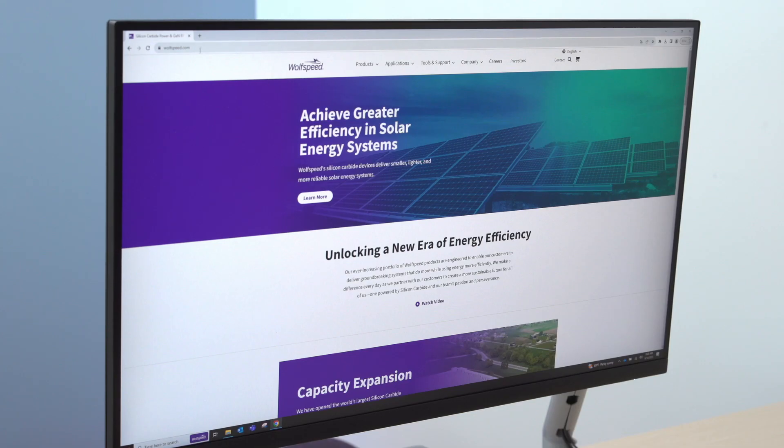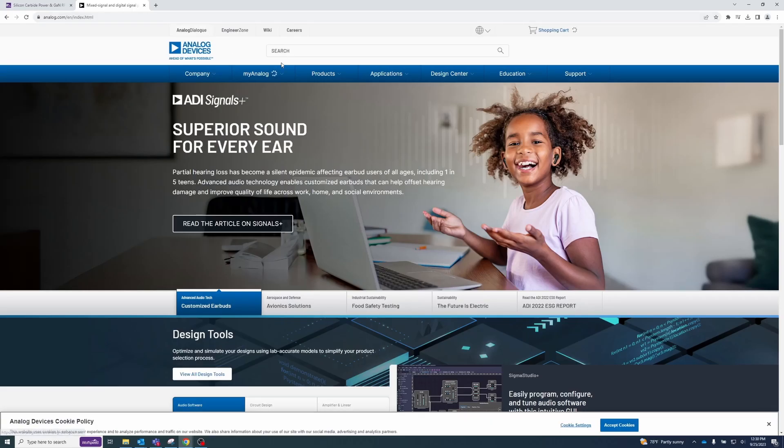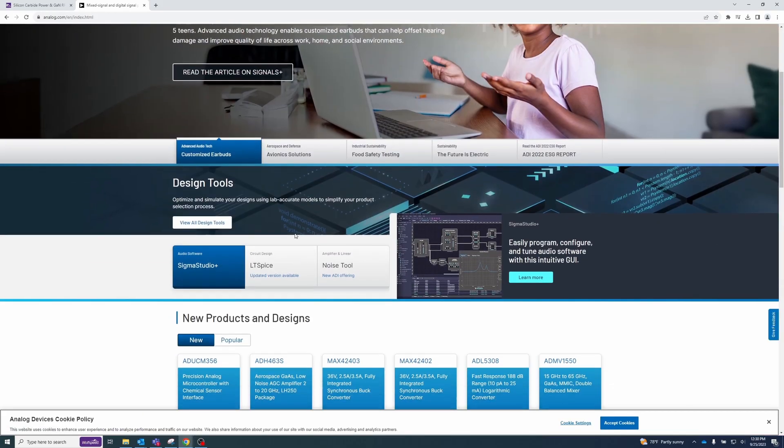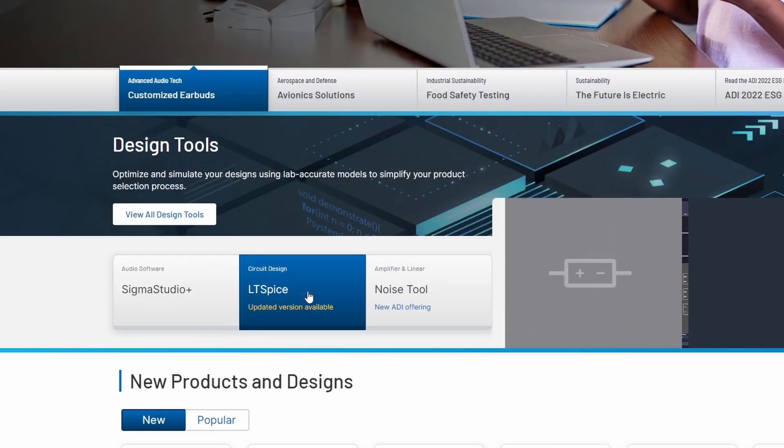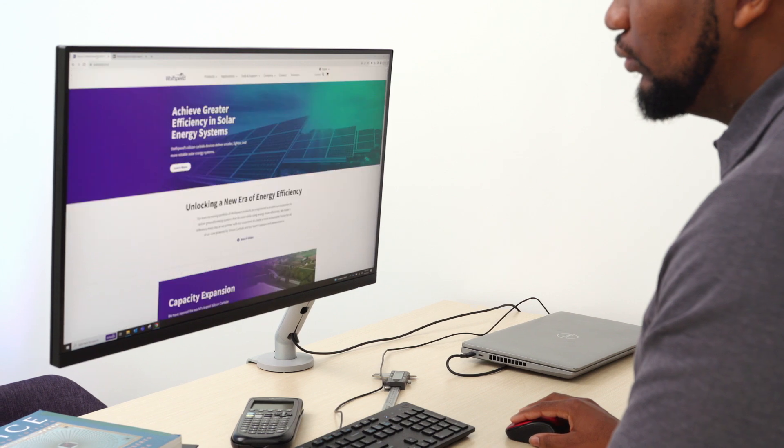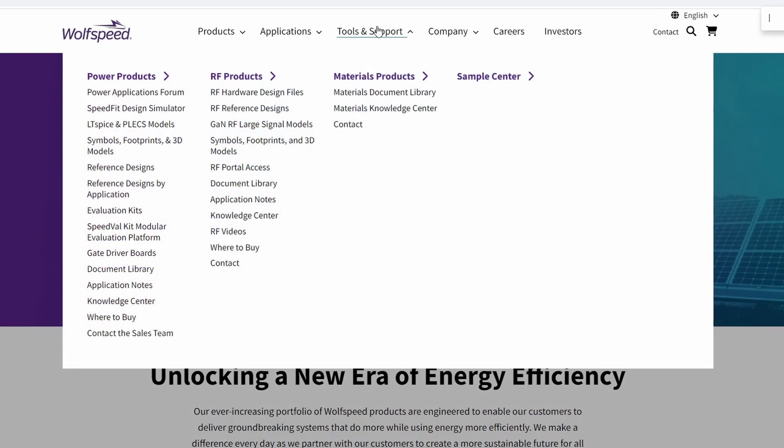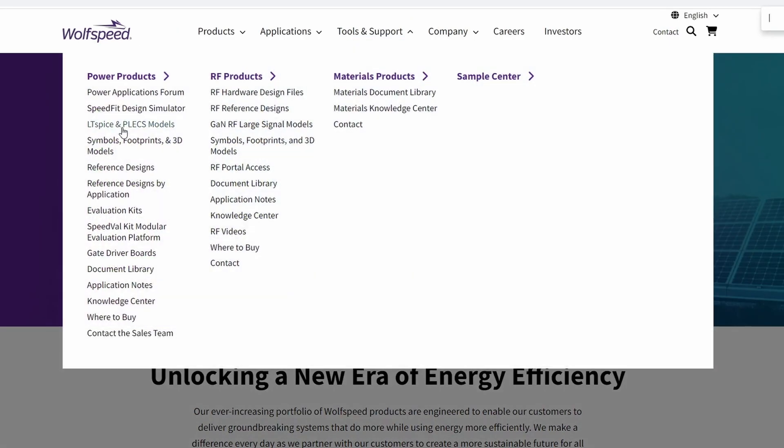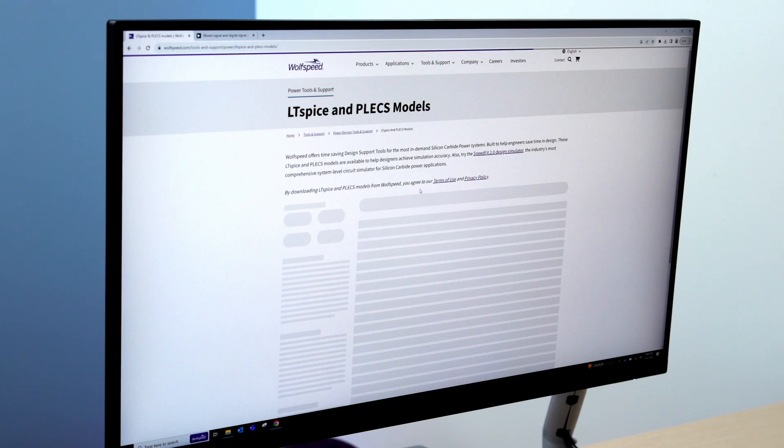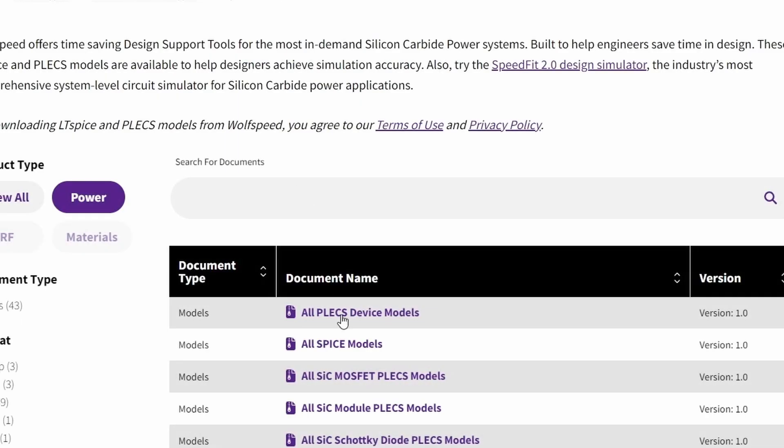First, make sure you have the newest version of LTSPICE installed by going to analog.com. Next, navigate to our website at wolfspeed.com and click on LTSPICE and PLEX models under tools and support. Then, download the all LTSPICE models zip file.